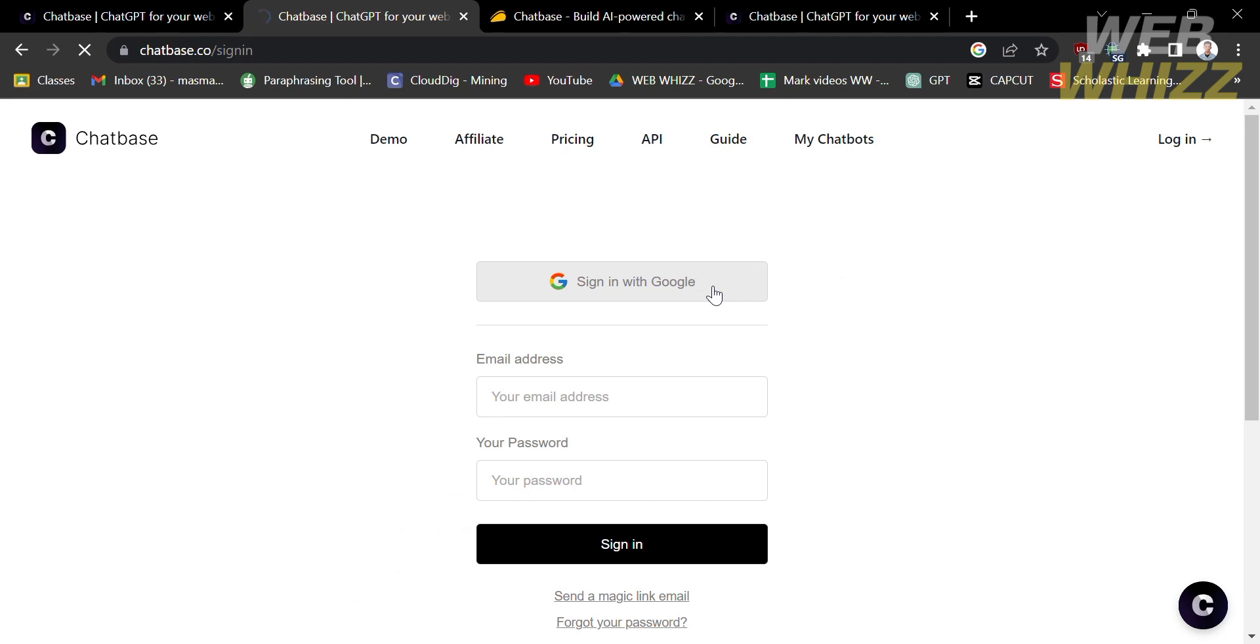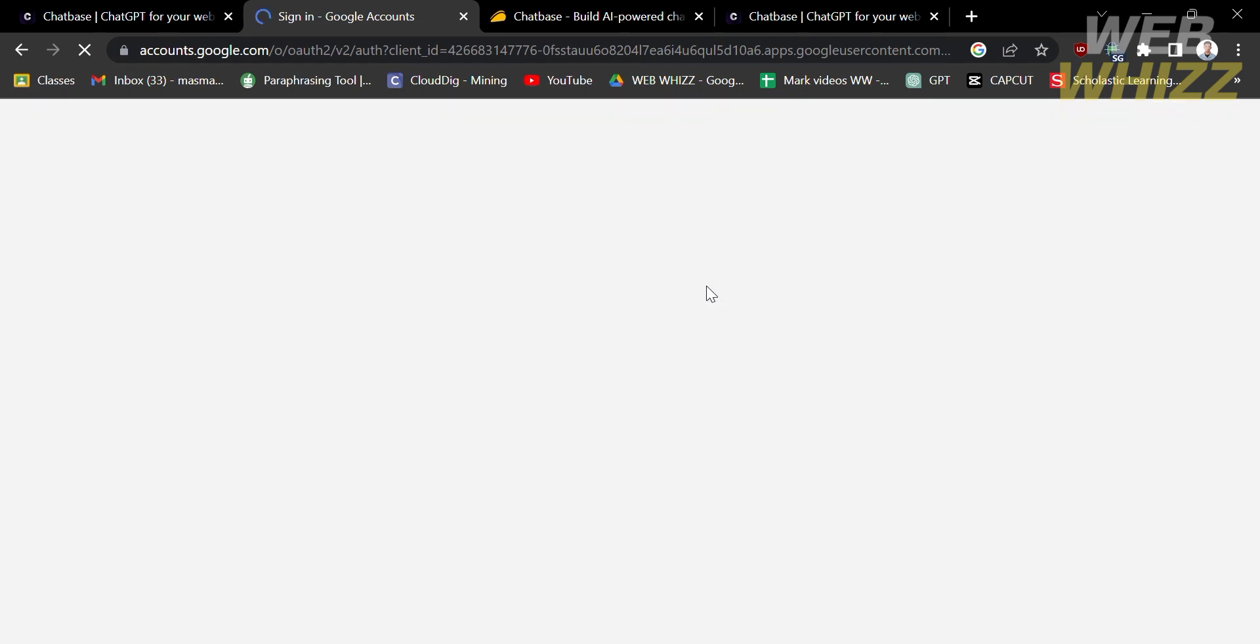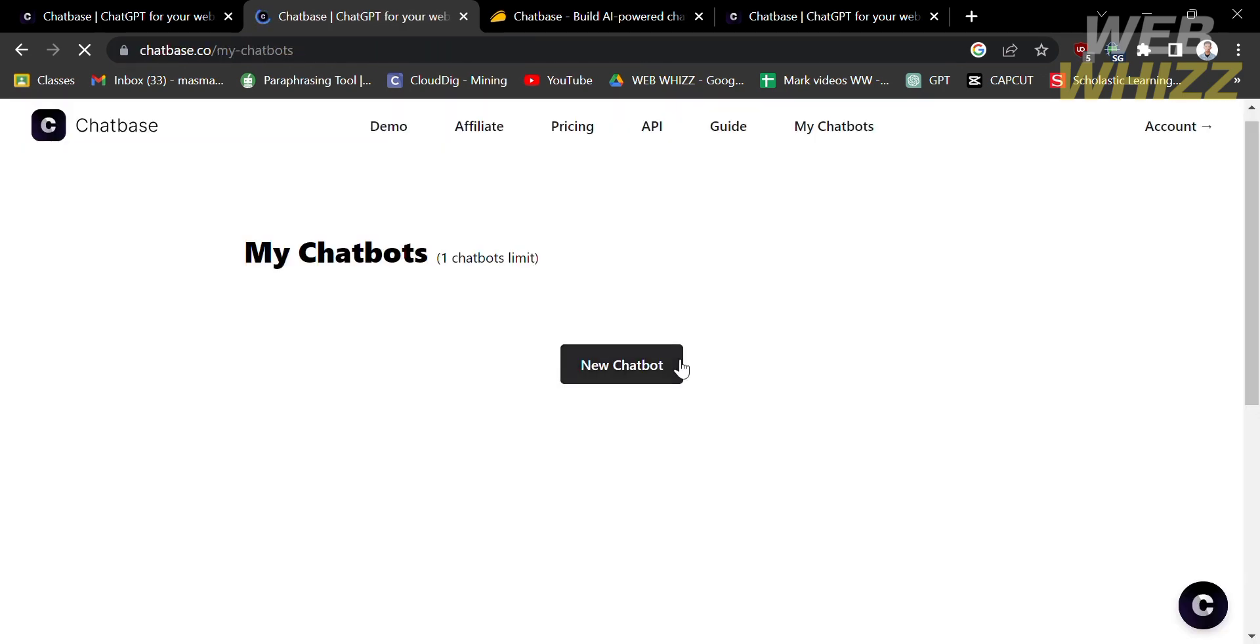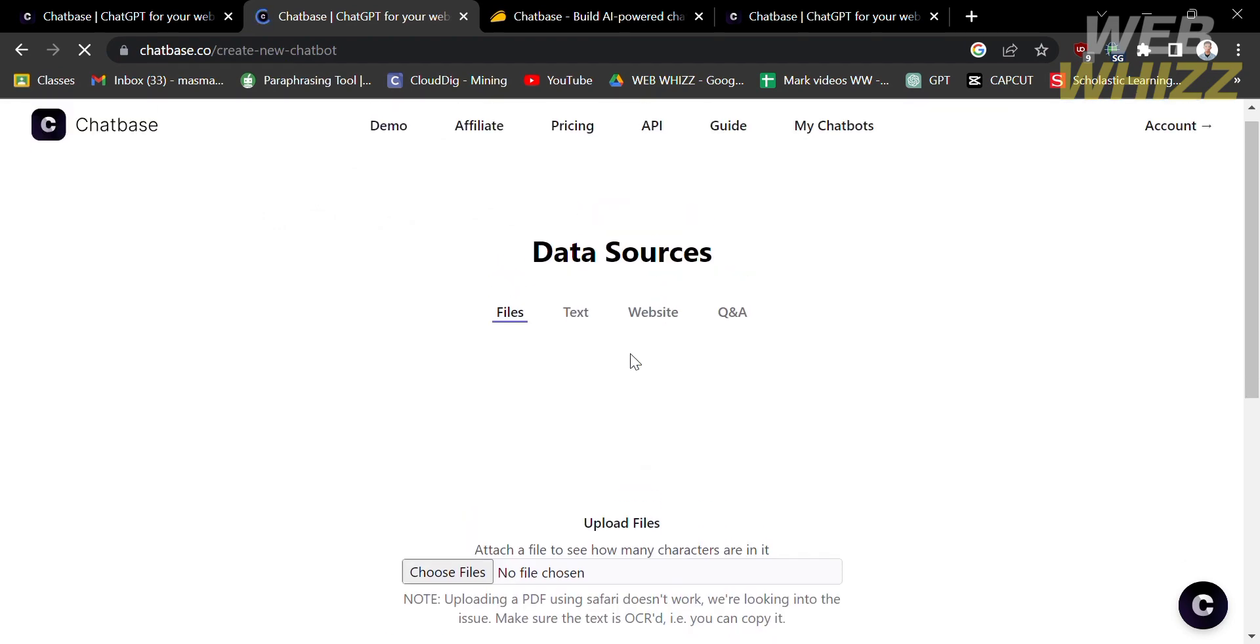In this video, I'm going to log in using my Google account. Just click on it and select your account. From here, just proceed by clicking New Chatbot.